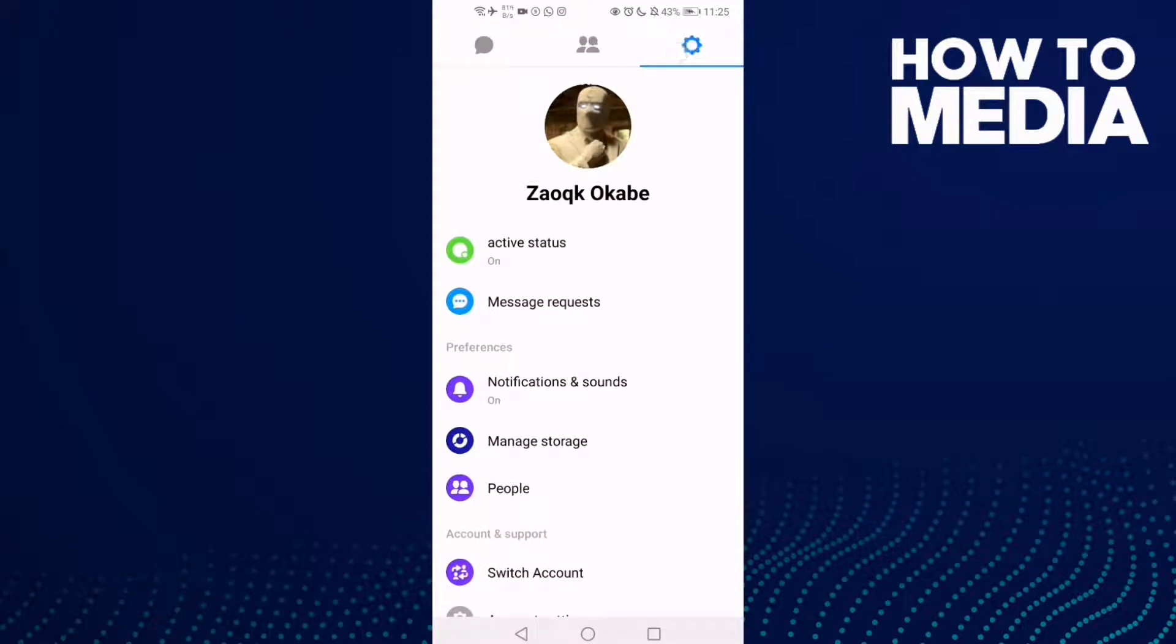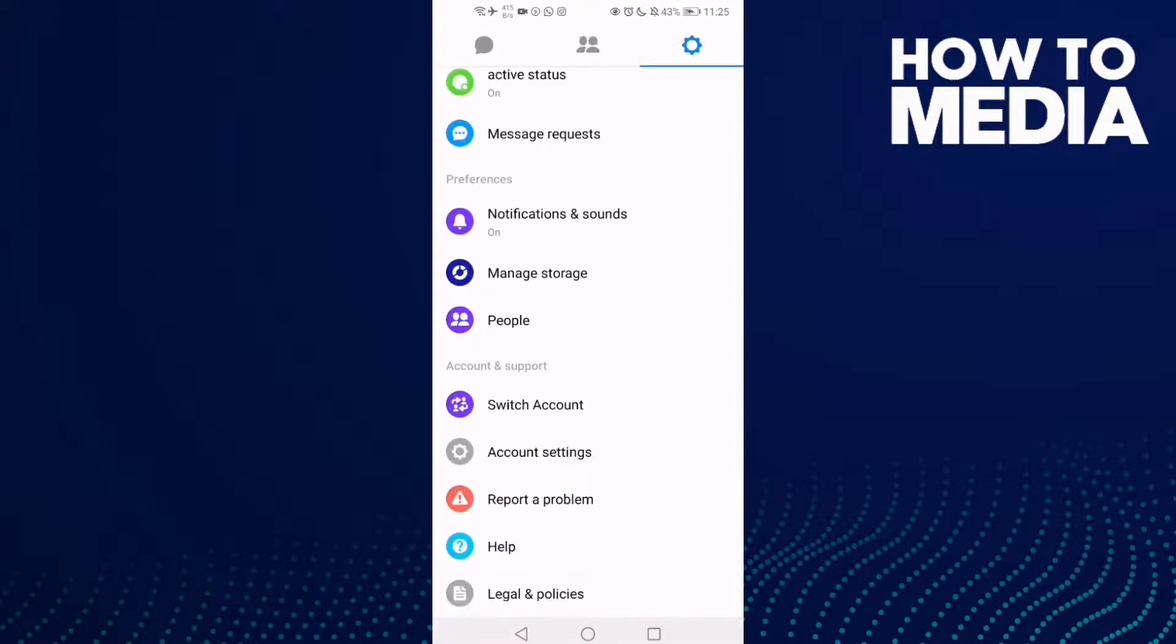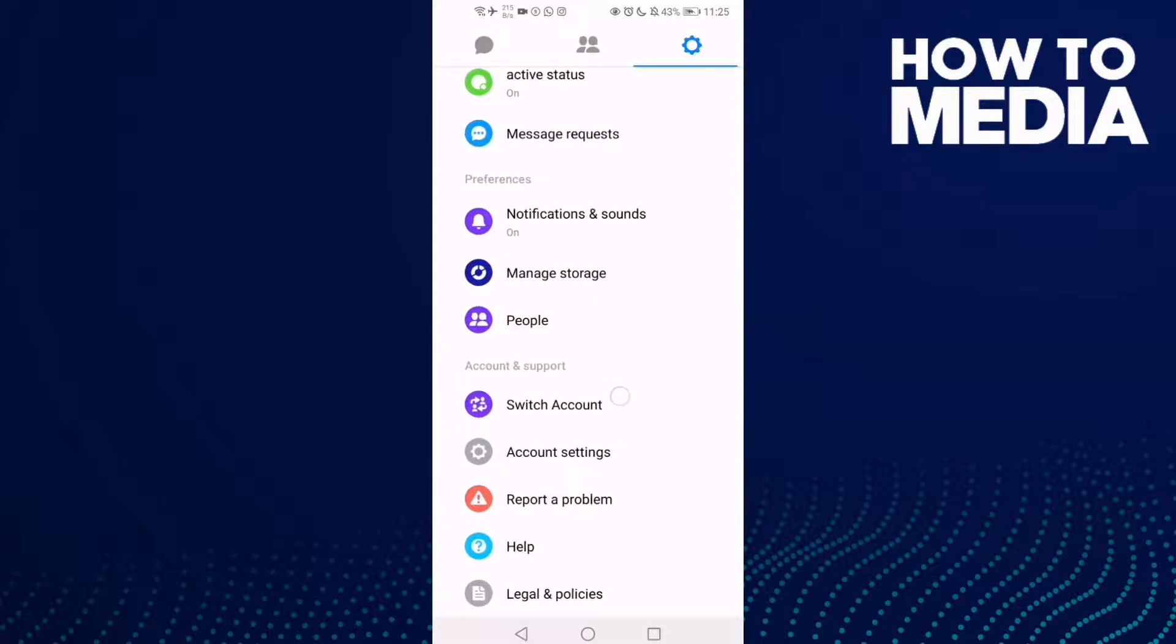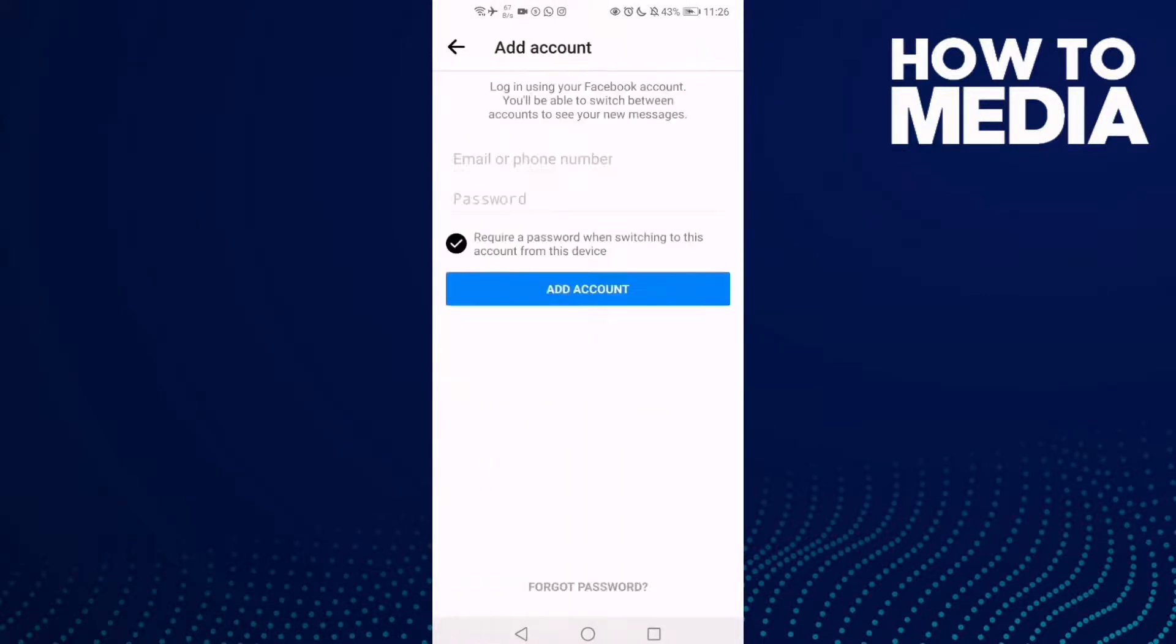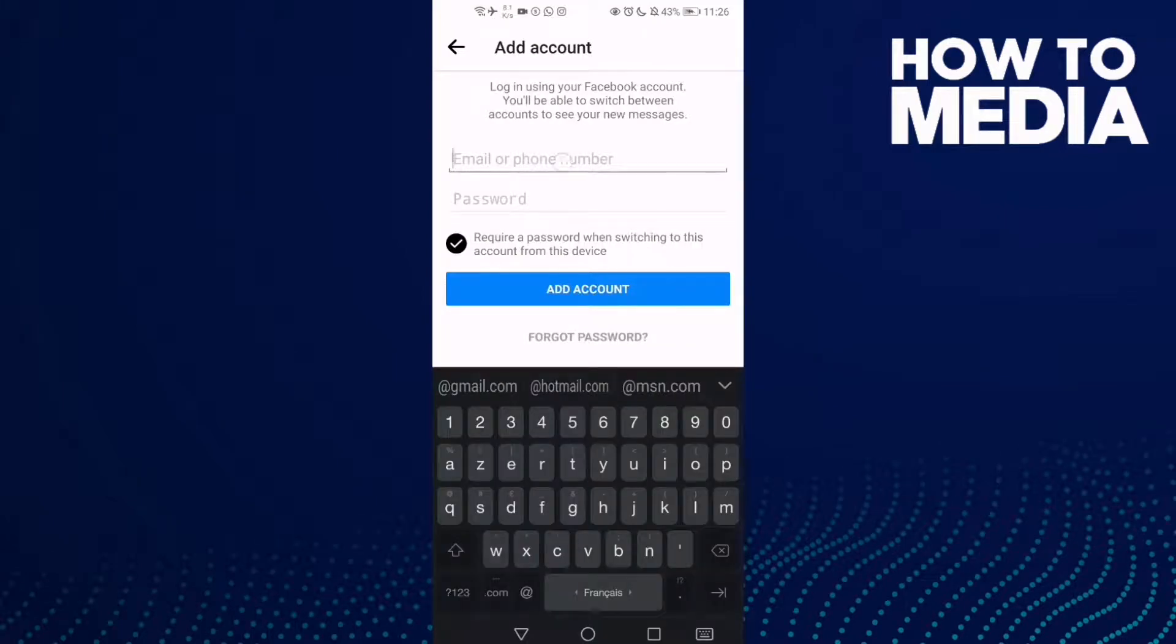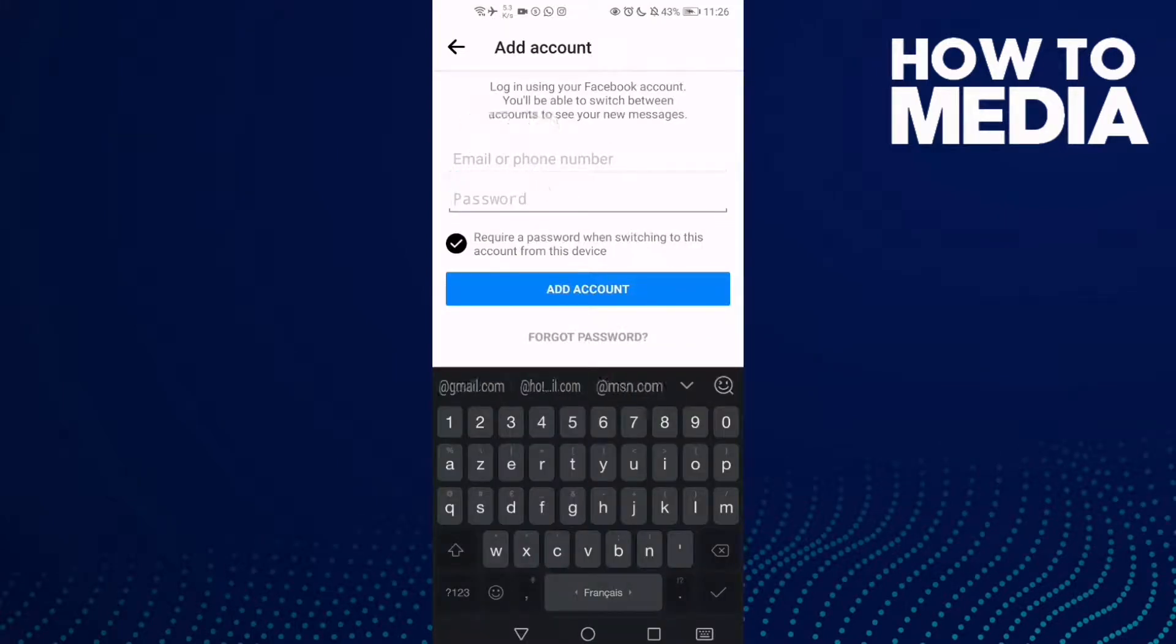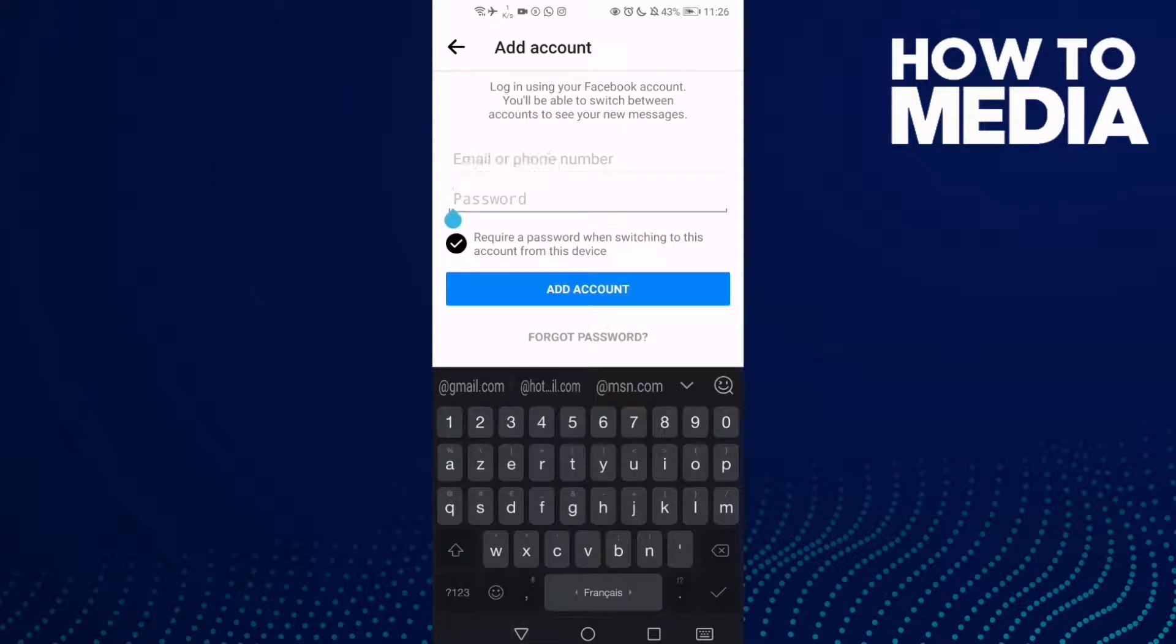Go down until you find Switch Account and click on it. Then add your other account email and password here and click Add Account.